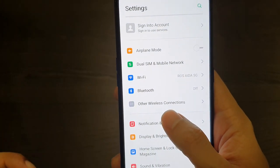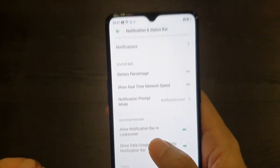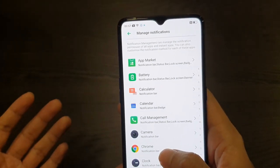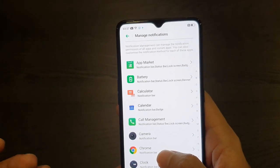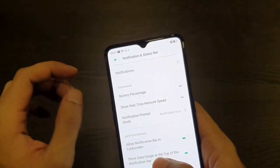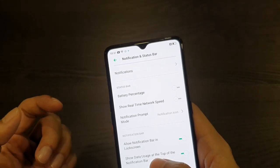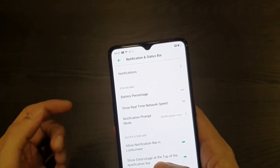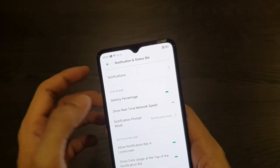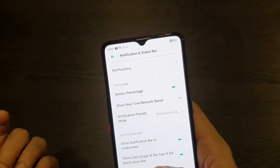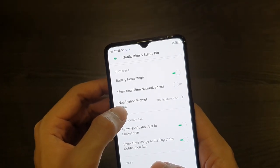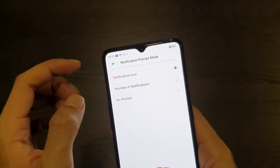You have the notification and status bar section where you can control all of the notifications individually, which is a great Android feature. I'm glad they implemented all the useful stuff — battery percentage if you prefer to show it, real-time network speed, notification prompt mode.